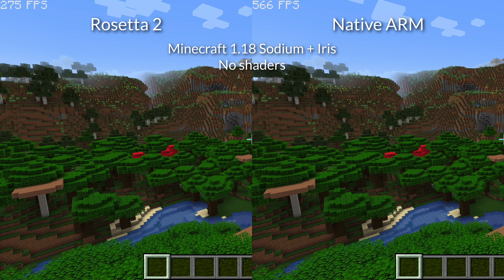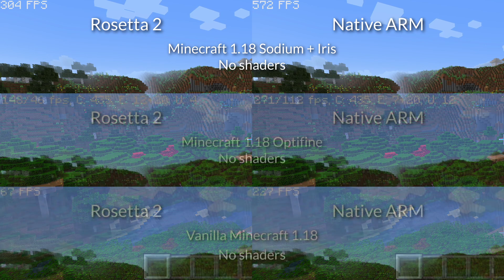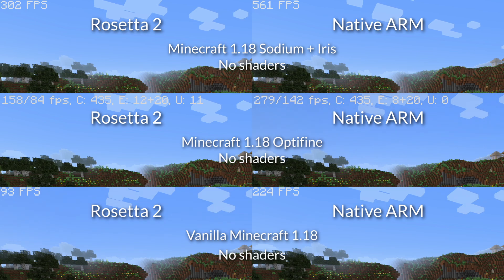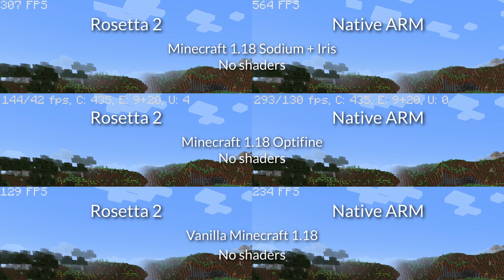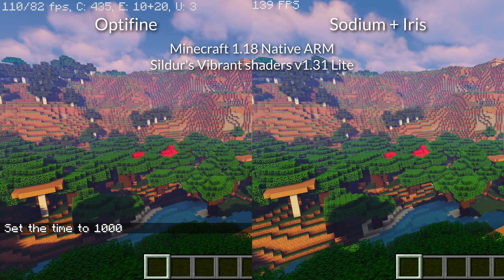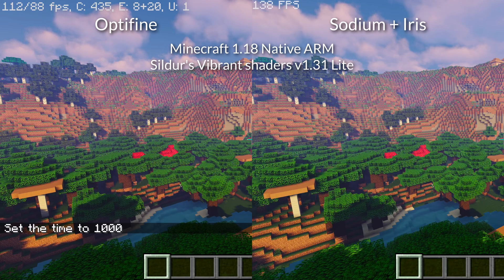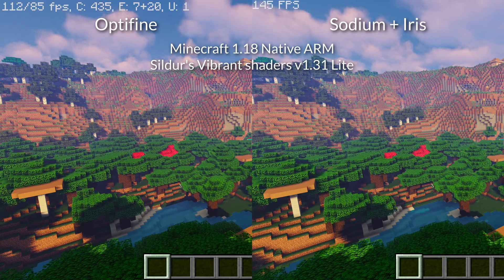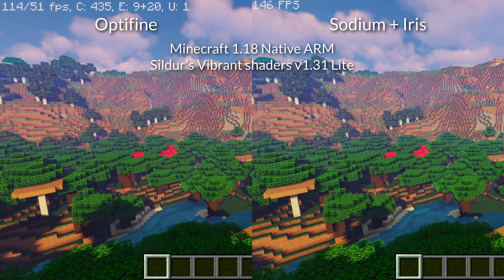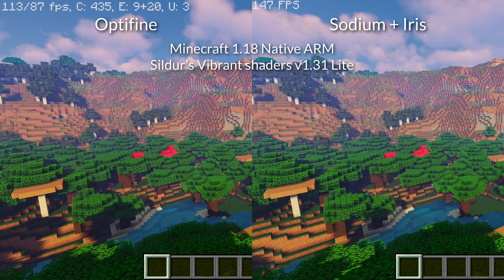Loading up Sodium and Iris without any shaders, there's already been a dramatic increase in frame rate due to the new rendering engine. Comparing Sodium and Iris against Optifine and vanilla Minecraft is challenging because they have completely different graphical settings, but with the settings I used, Sodium does perform much better than Optifine. Optifine gives a small boost over vanilla Minecraft, but Sodium is nearly tripling the frame rate. With Sildur's Vibrant Shaders light, Sodium runs the shader faster than Optifine, though the gap is smaller - only increasing by about 30 to 32 FPS on average.